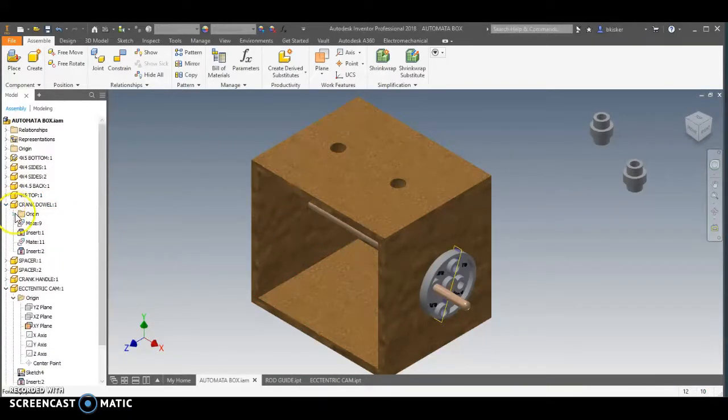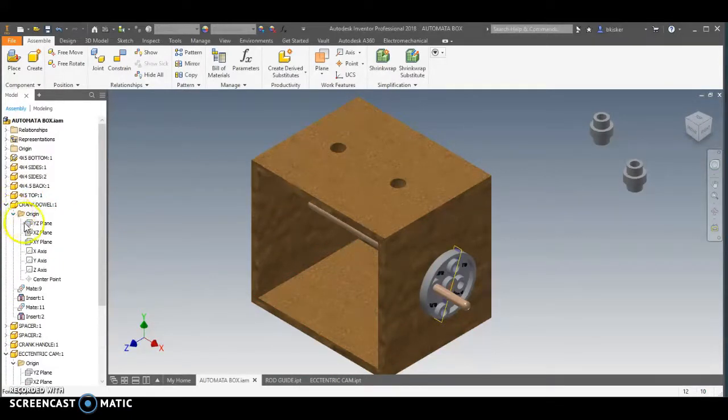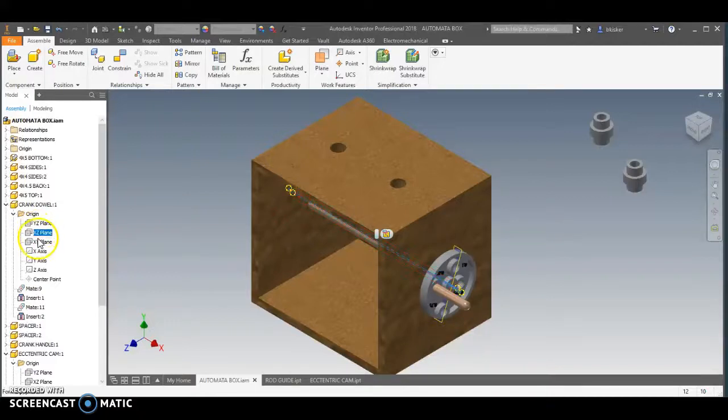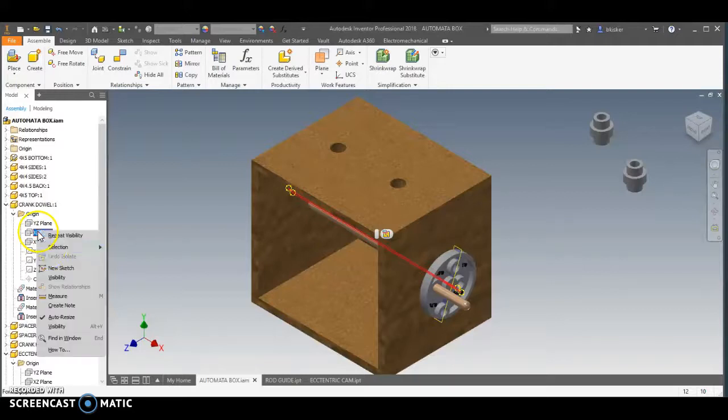It's right here. The crank dowel has its own origin folder. I'm going to go through, I'm going to find any plane. This one's fine right here. Any plane that cuts directly through. It does not need to be the same one. It doesn't have to be X, Y on both of them or anything like that. Just as long as it cuts through, I'm going to make it visible.